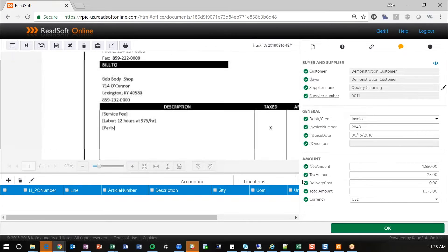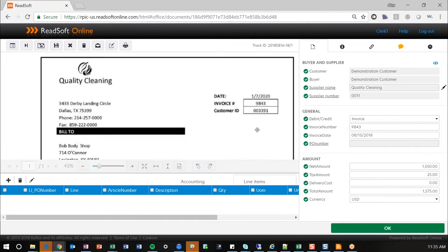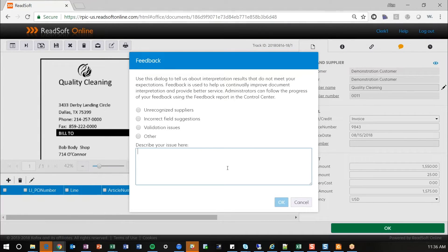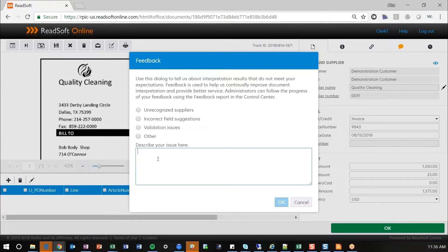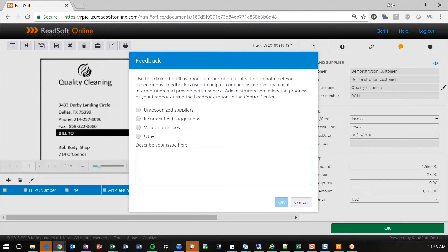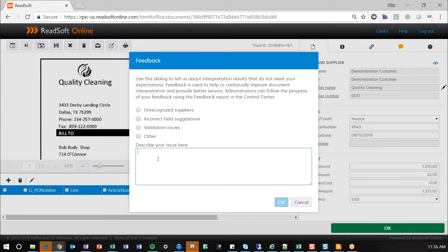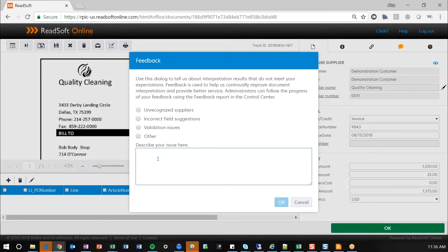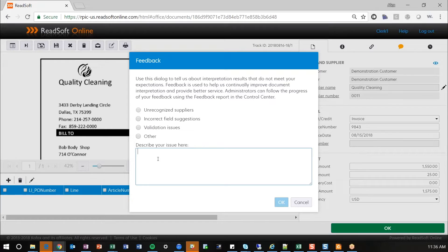One other really nice feature as part of this cloud-based service is the ability to send feedback about Verify. So if you have a specific supplier, for instance, this is quality cleaning, let's say that they changed their invoice format to where invoice date is now on the left-hand side instead of the right-hand side, you can provide that feedback to them and they will make an adjustment for that supplier. As you verify invoices and process them, it's actually learning on the go. So your day-to-day job is actually improving the OCR engine. But if in these instances where things change dramatically, or you need to add additional validation rules, you can send this feedback to the ReadSoft Online team and they'll make that adjustment for you.